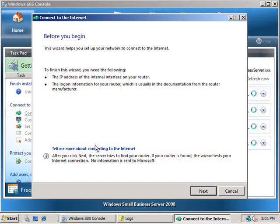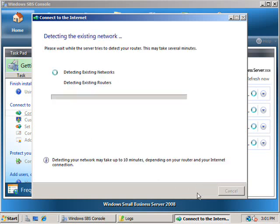Once the wizard launches you will notice this splash screen. This will provide you with some information that is required before the wizard commences. When you have this, simply click Next to continue.